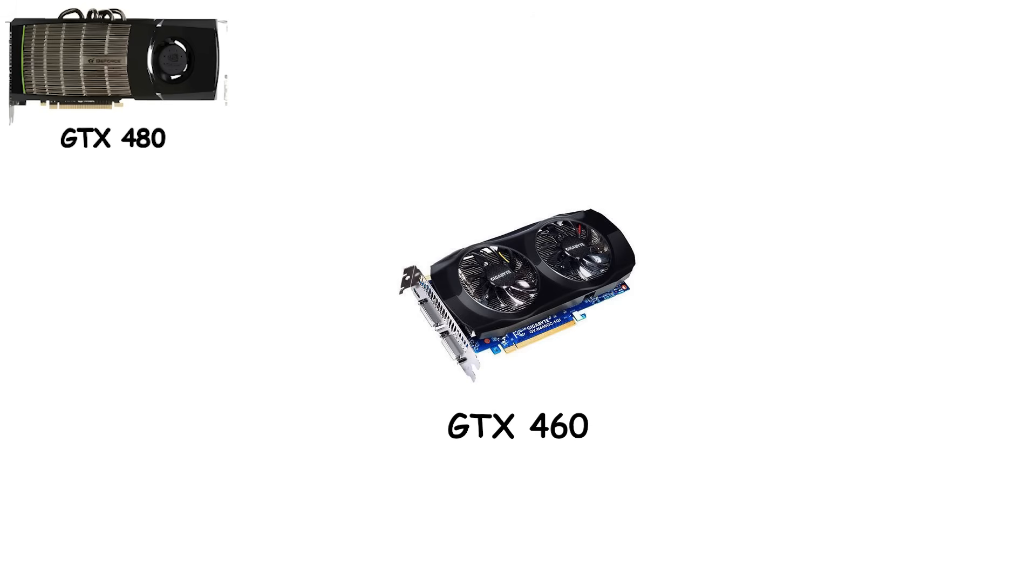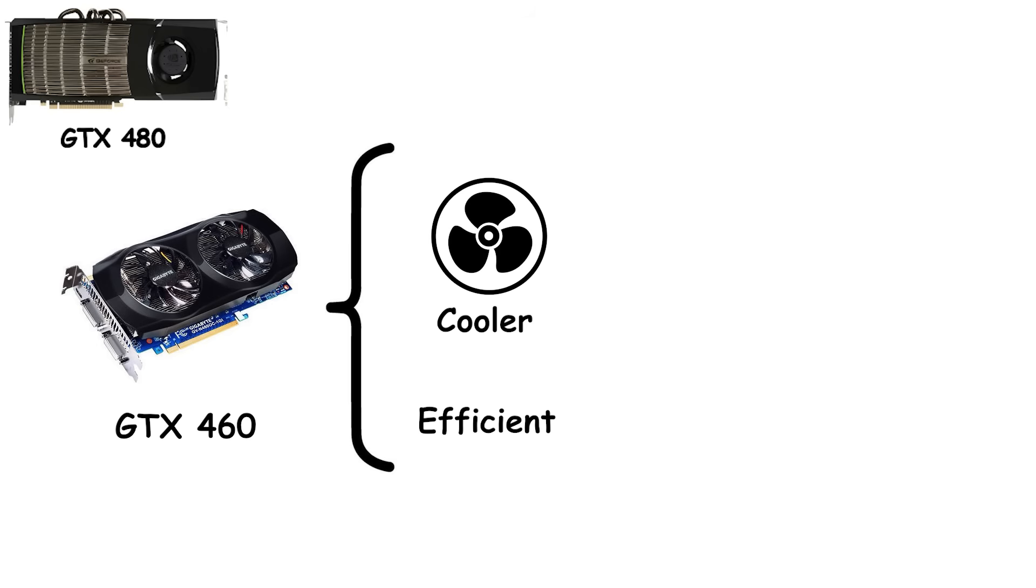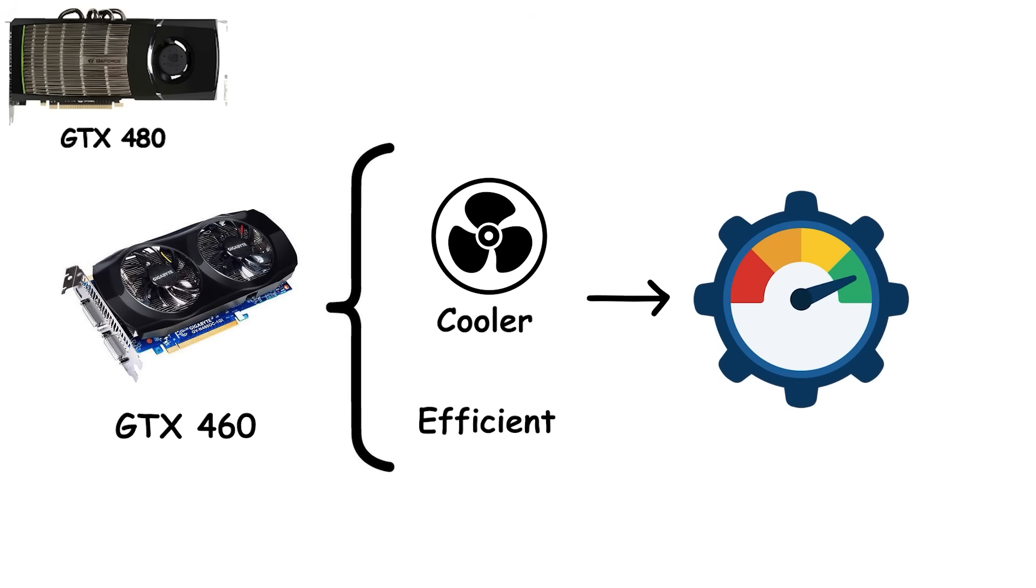Then came a surprise. The GTX 460. Finally, cooler, more efficient, and still delivering solid performance. It became a safe recommendation. No more will my room melt worries. No extreme airflow required. By 2011, NVIDIA had learned its lesson.